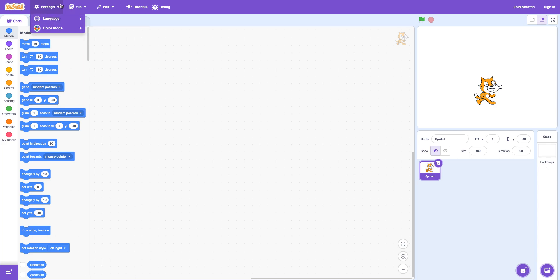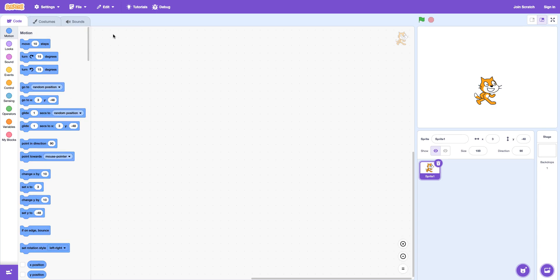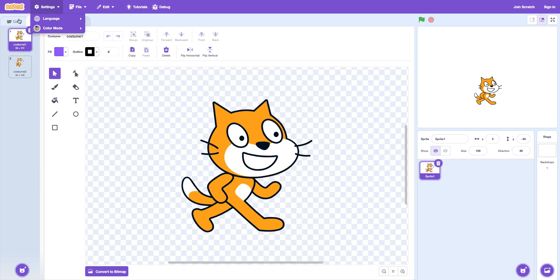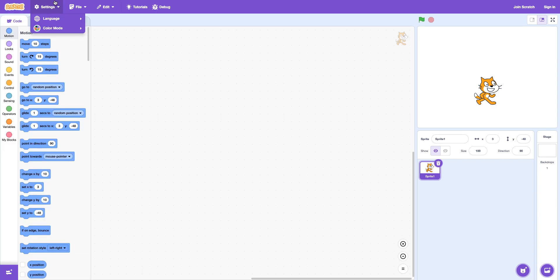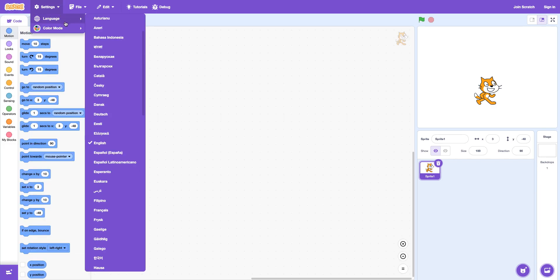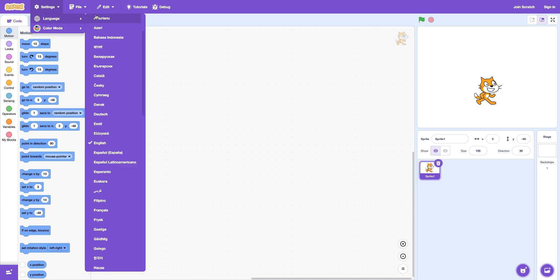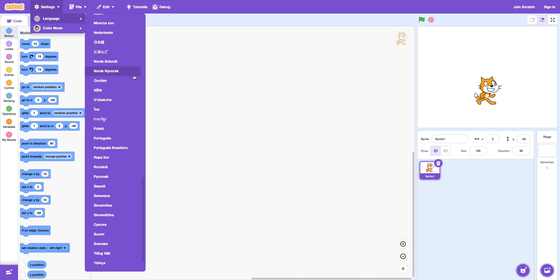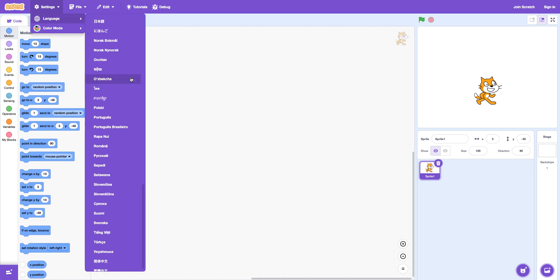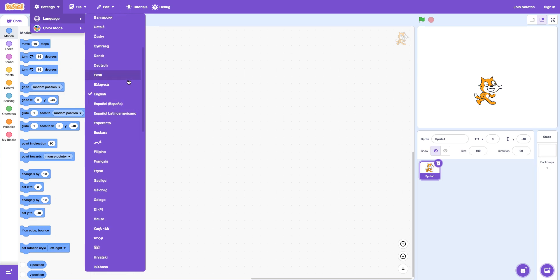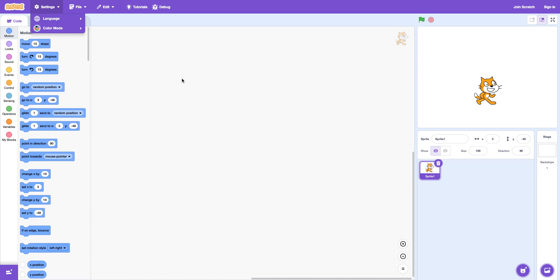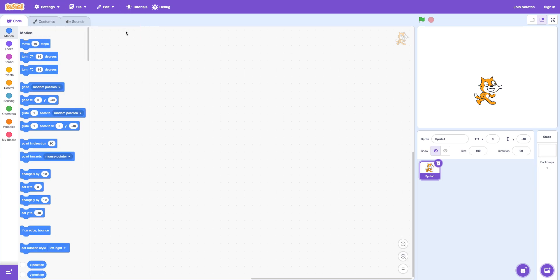And then there's the settings. There is color mode. Original high contrast. Just makes everything look a bit different. And then there's language. Scratch is supported on a lot of languages. But we're just going to stick to English right now. I'm also going to turn off high color mode. Contrast mode.